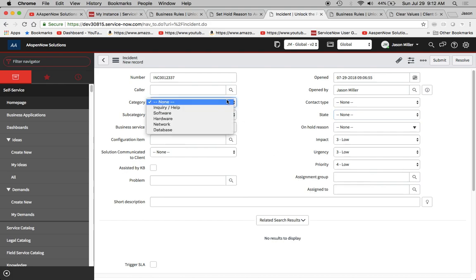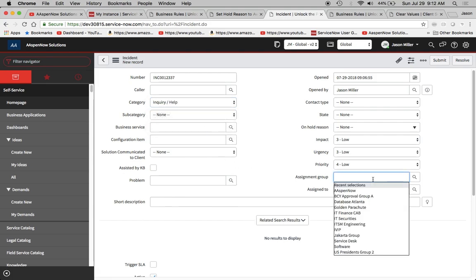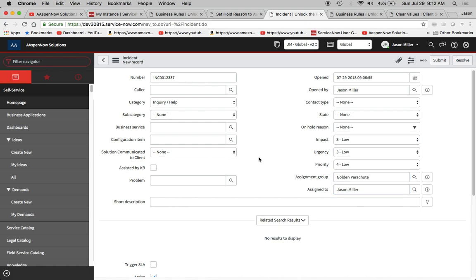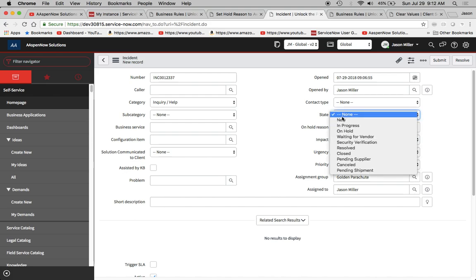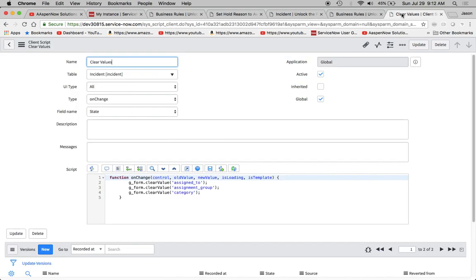Let's try it out. We're gonna do inquiry here. We're gonna do an assignment group of golden parachutes, and then we're gonna put assigned to as me. Then when the state changes, let's just put it to closed. We're gonna see it clears out - the category goes back to none.